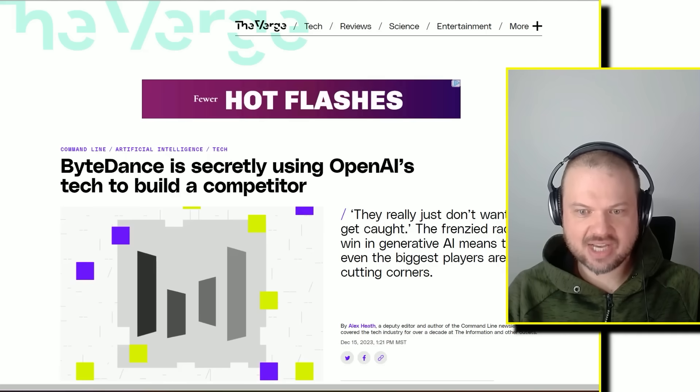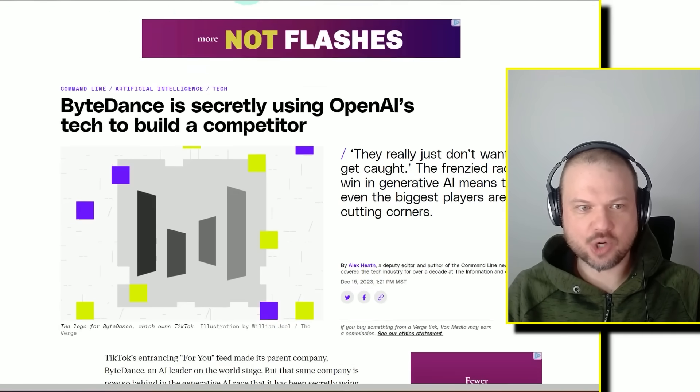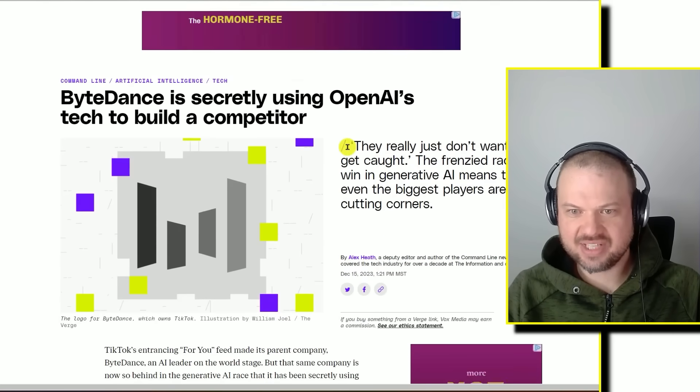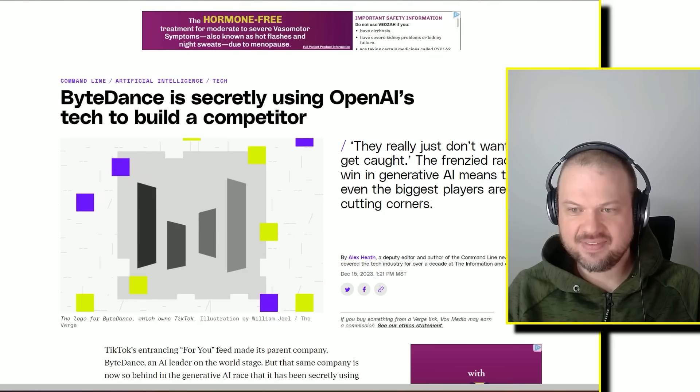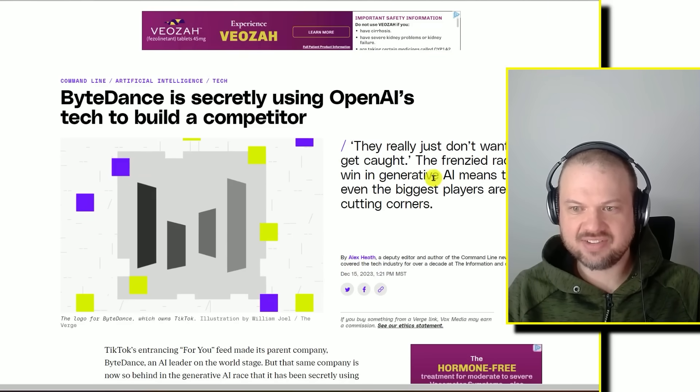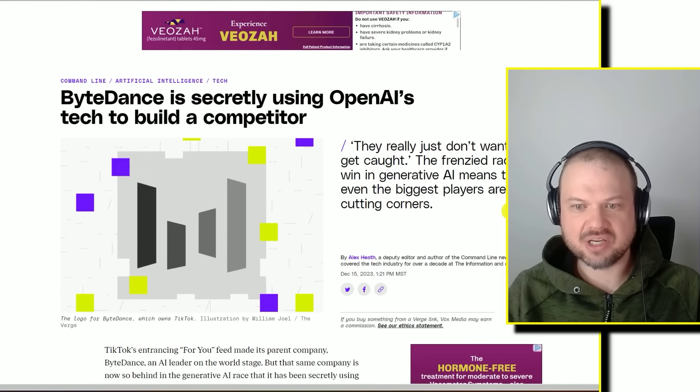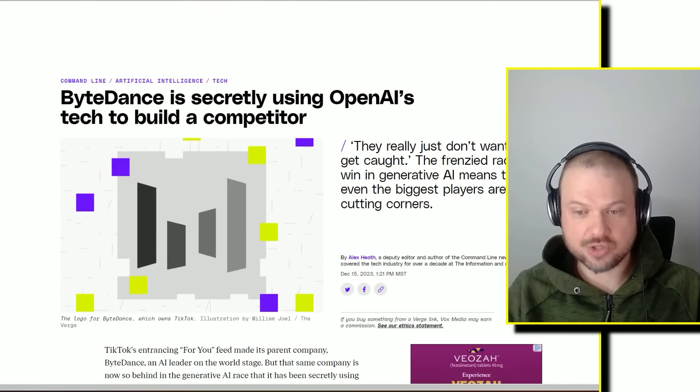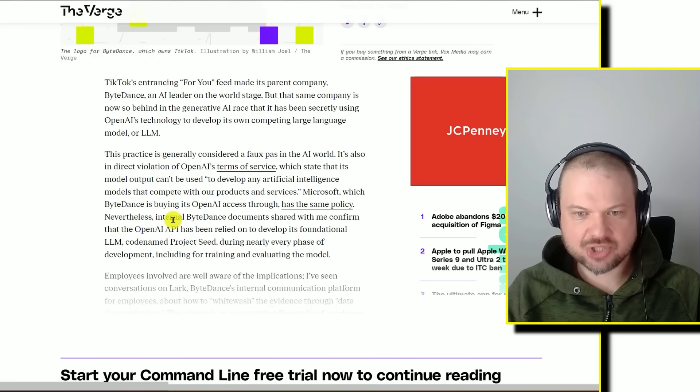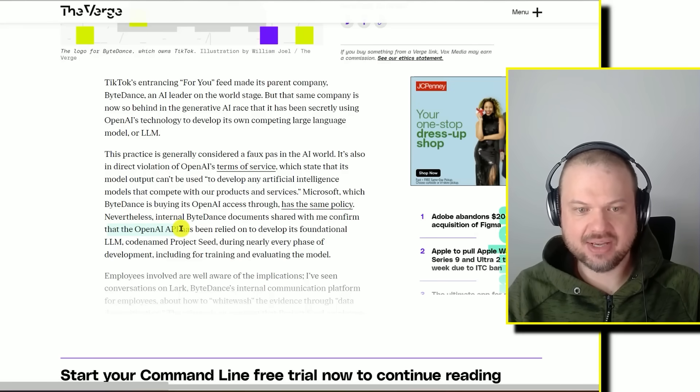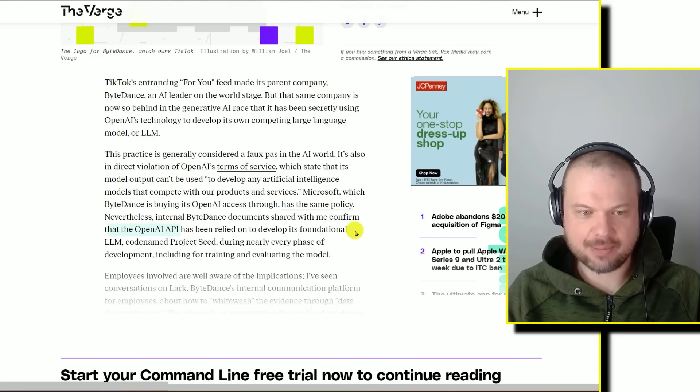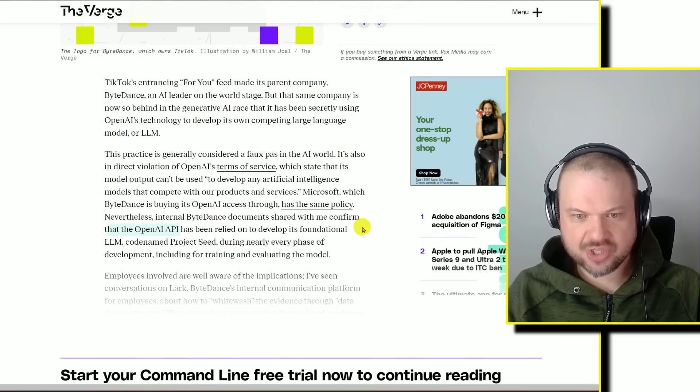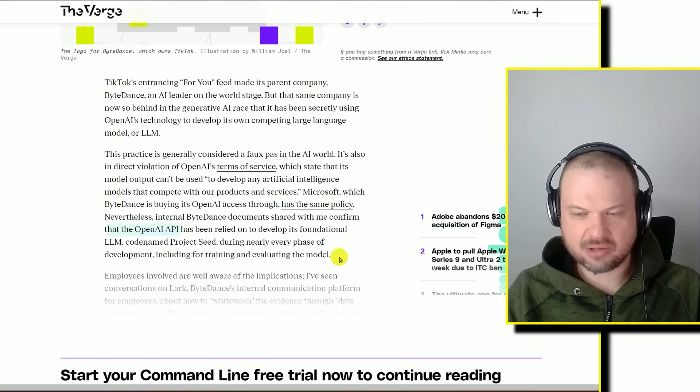Right around this time, December 15th, ByteDance is secretly using OpenAI's tech to build a competitor. They really just don't want to get caught. The frenzied race to win in generative AI means that even the biggest players are cutting corners. Internal ByteDance documents confirm that the OpenAI API has been relied on to develop its foundational LLM, codenamed Project Seed, during nearly every phase of development, including for training and evaluating the model.